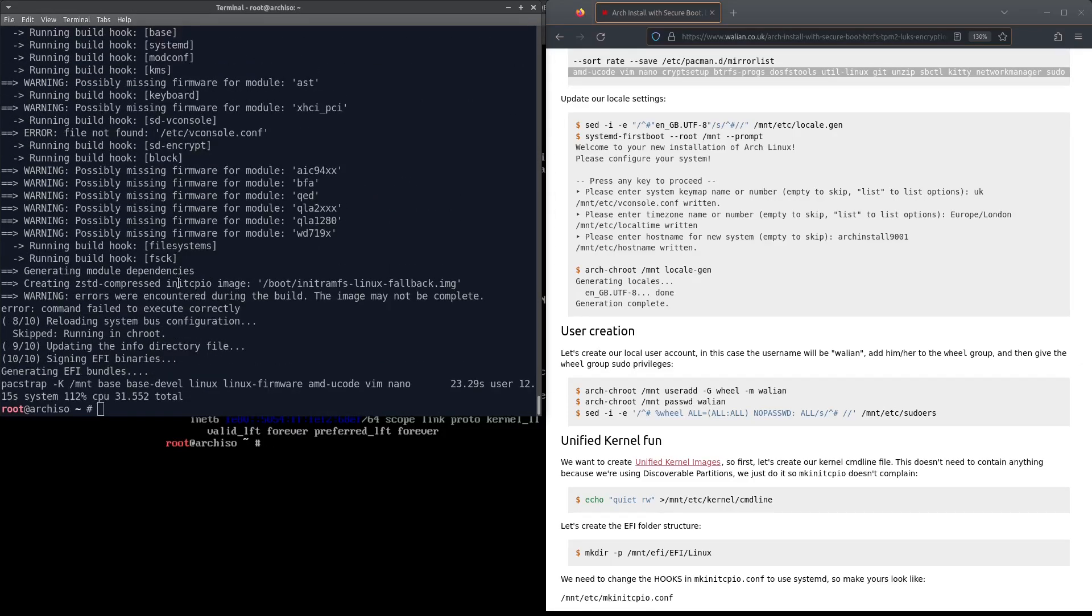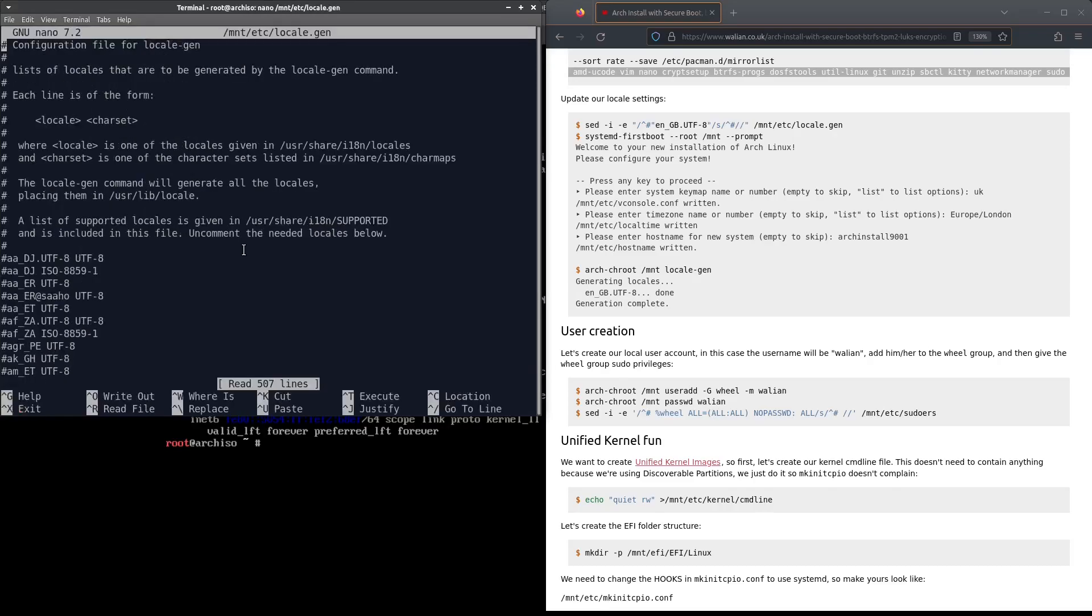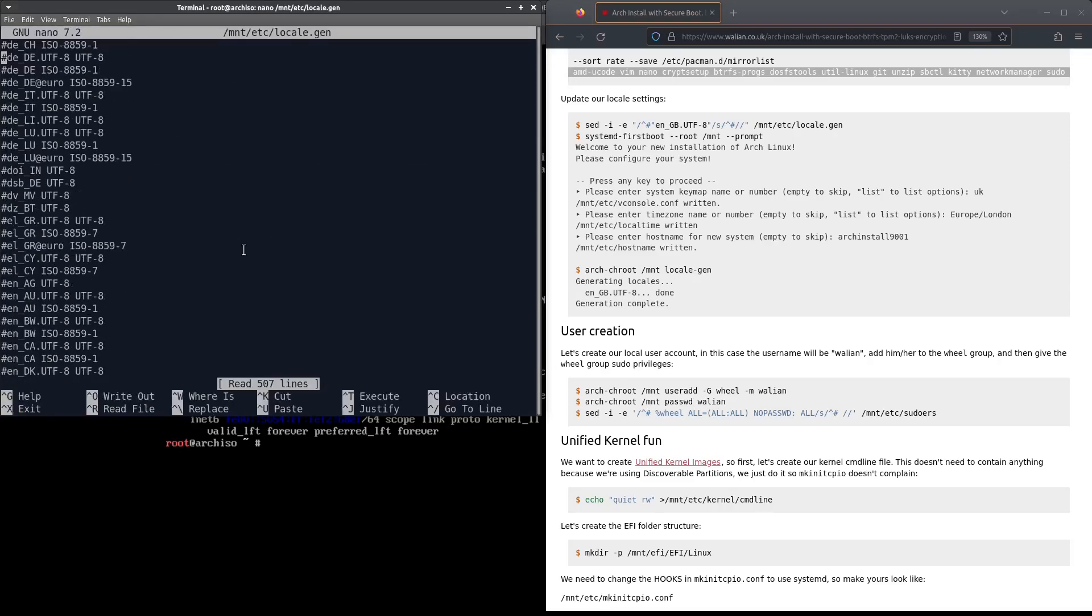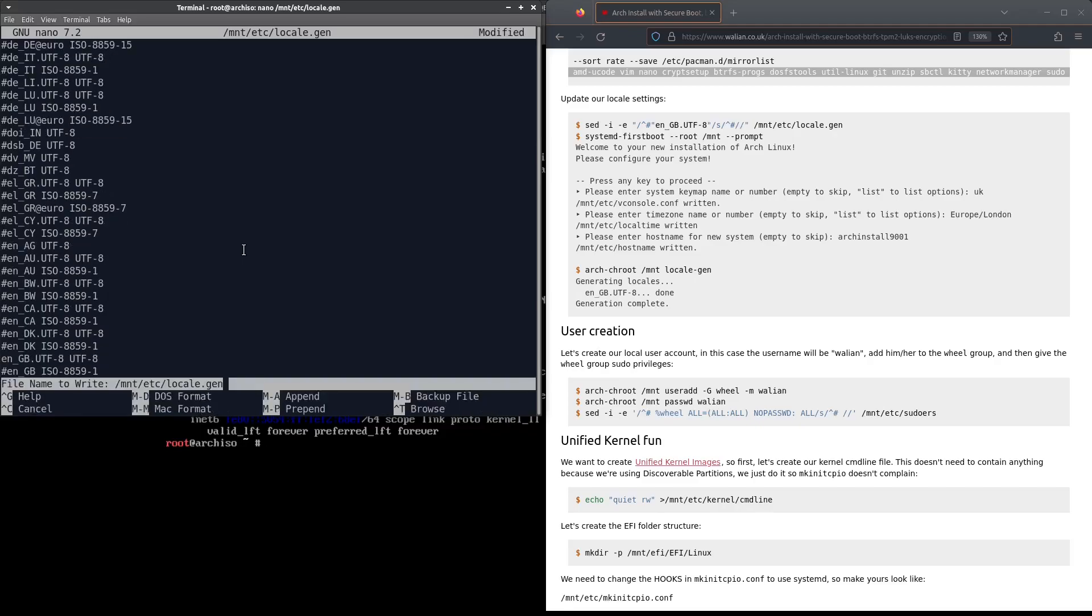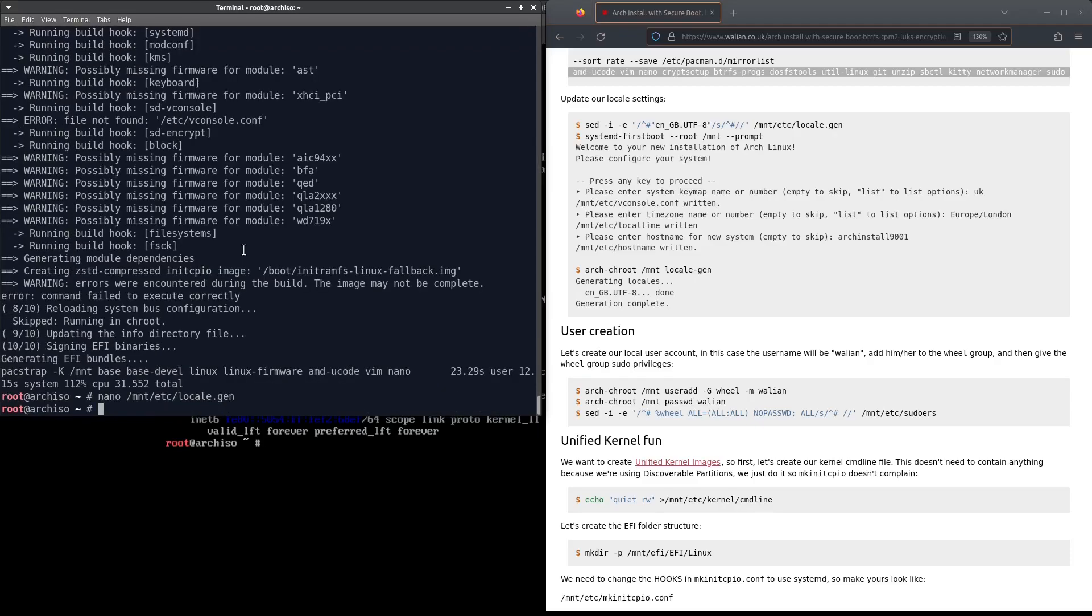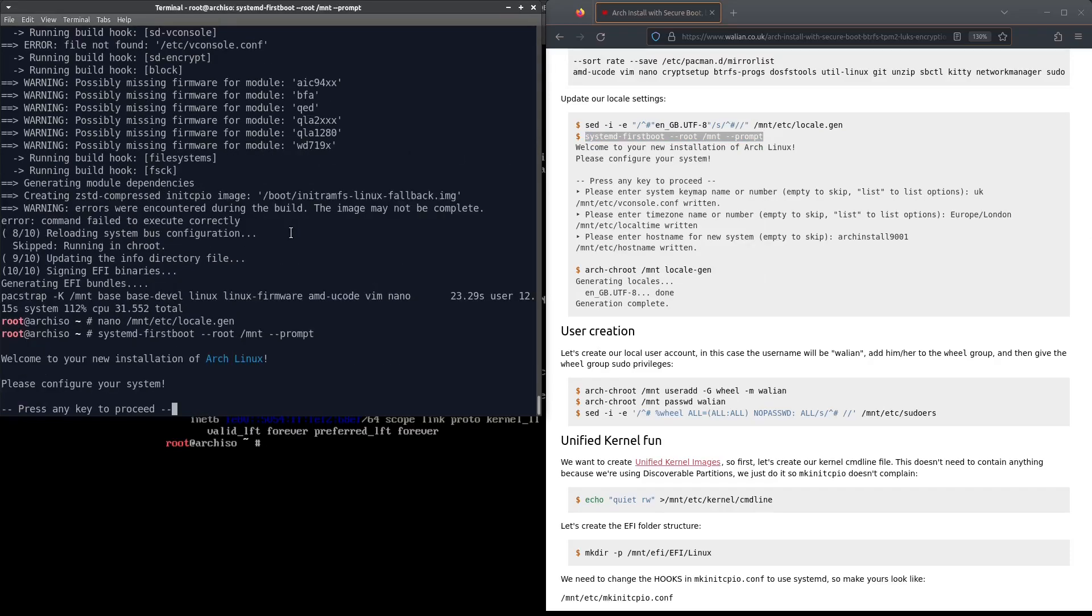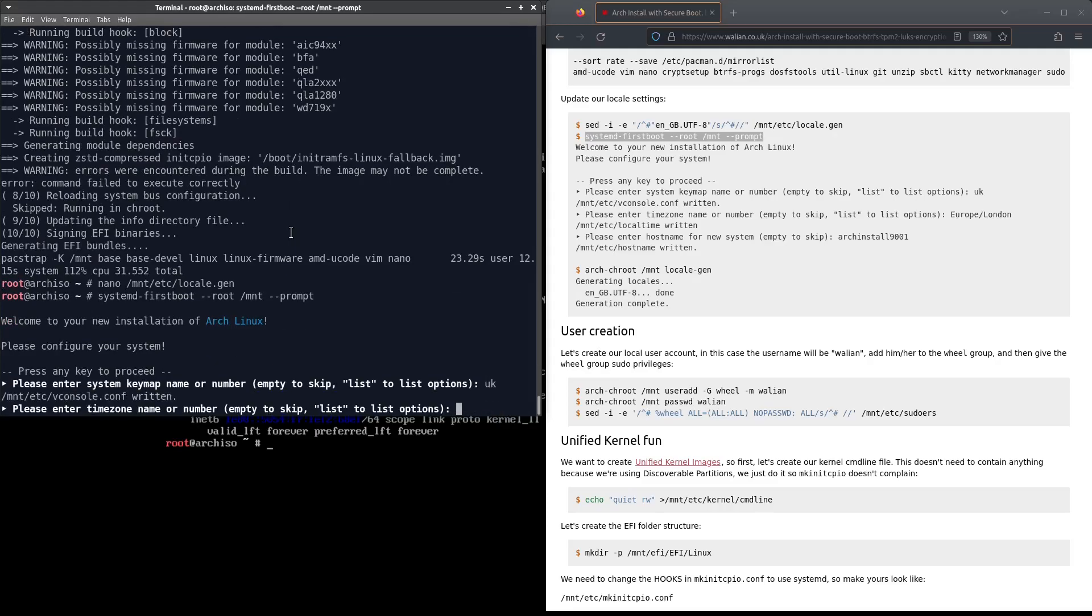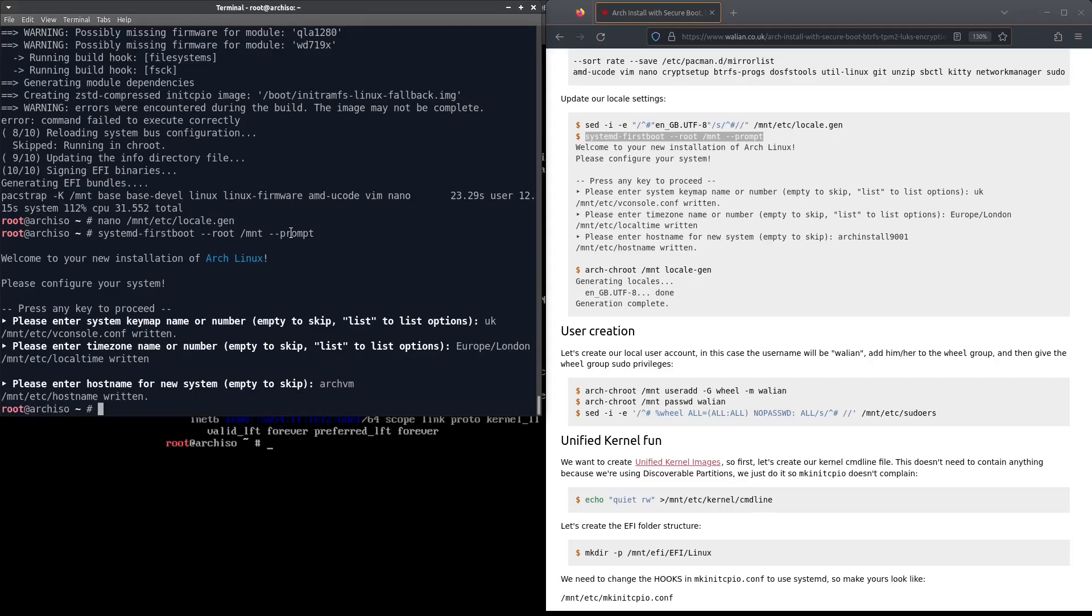That's our base system pacstrapped. First thing we need to do now is update our locale settings. We'll edit the locale.gen file and uncomment our locale of choice, which for me will be en_GB.UTF-8. Control O to save, Control X to come out. We're going to use systemd-firstboot to set up the rest of the settings. My keymap is UK, my timezone is Europe/London, and the hostname I'll just put arch-vm. Let's generate the locale.